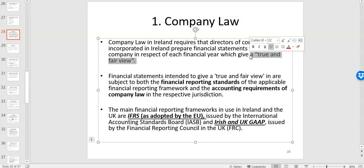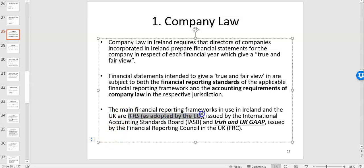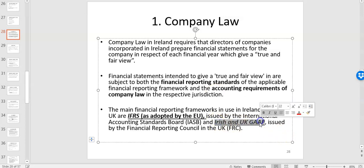There is a choice in the framework for preparing financial statements. You can either use IFRS — International Financial Reporting Standards, such as IAS 16 and IFRS 15 — or if you're a smaller company you can use what we call Irish and UK GAAP, generally accepted accounting principles or practices.